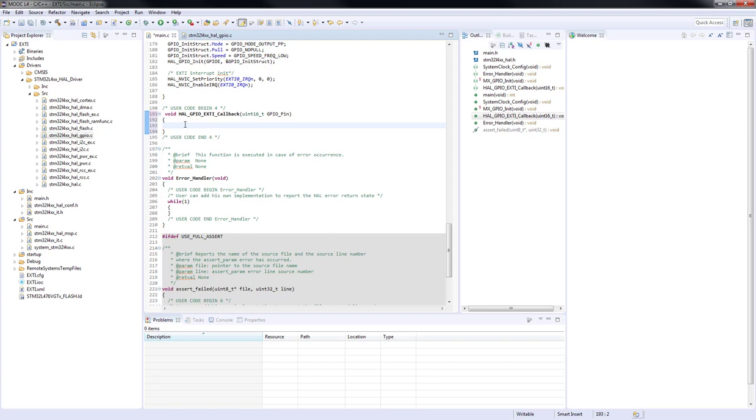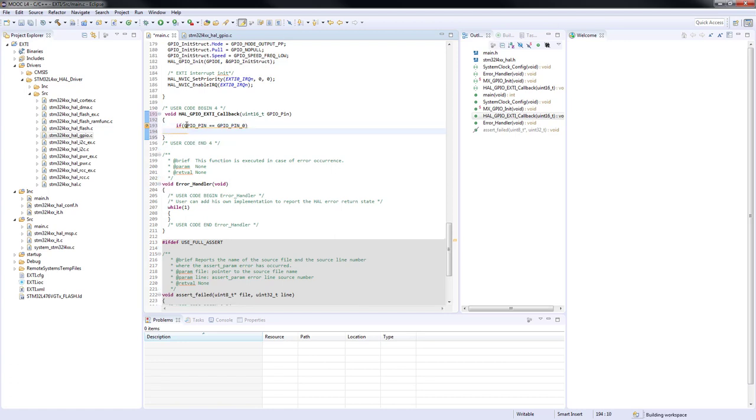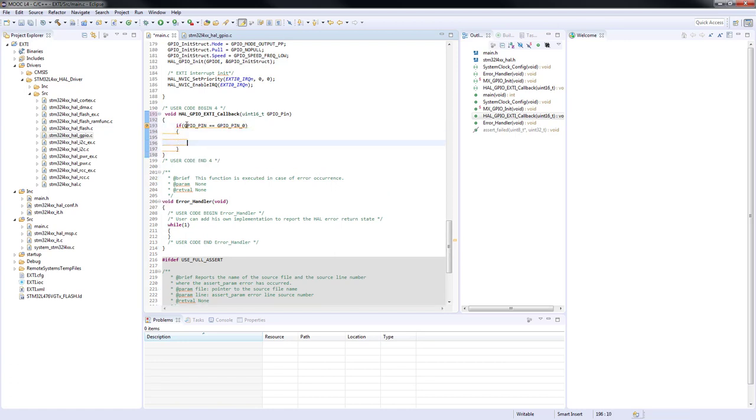And inside of our routine callback, we need to add a few steps. We need to add the toggle function. As more than one line can be used to generate external interrupts, we need to add an if verification to make sure it was GPIO pin 0 generating the interrupt.